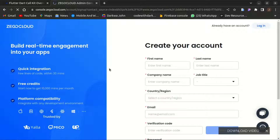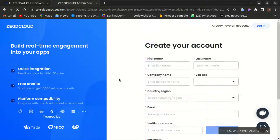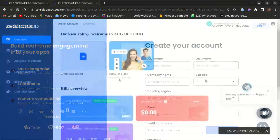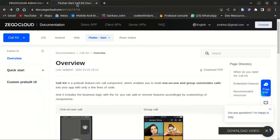You can go ahead and create an account with Zego Cloud. Once you are done, you'll be navigated to the admin console to create your first project. For now, let's head towards the Zego Cloud documentation and see how it's done.